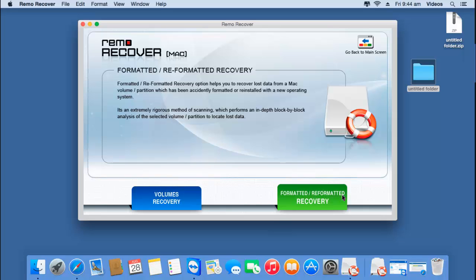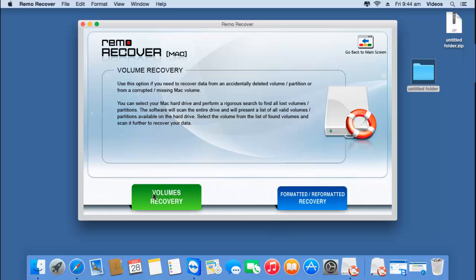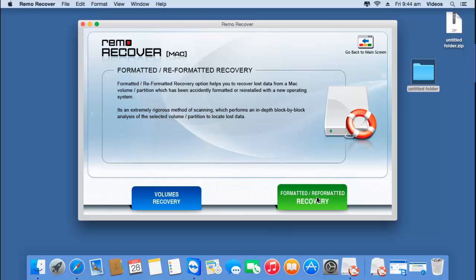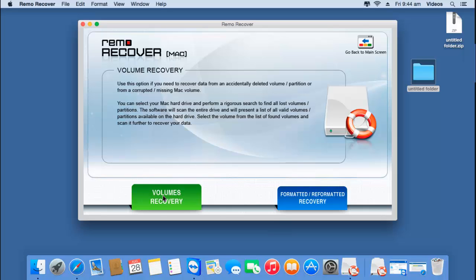On the next screen you'll find two options: volumes recovery and formatted or reformatted recovery. If you are looking to recover data from a formatted or reformatted Western Digital External Hard Drive, you can go with the second option. To recover volumes from your external hard drive, go with the first option — volumes recovery. For this video, I'll click on the first option.